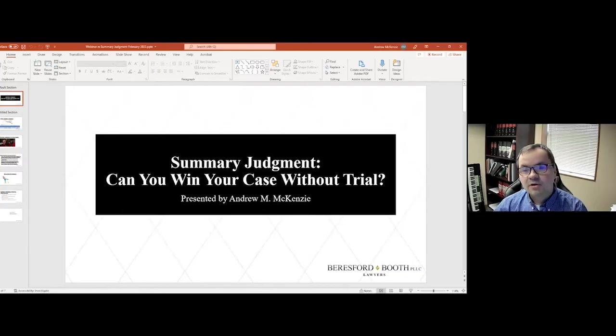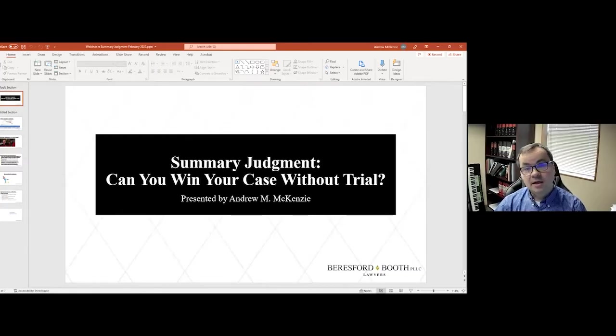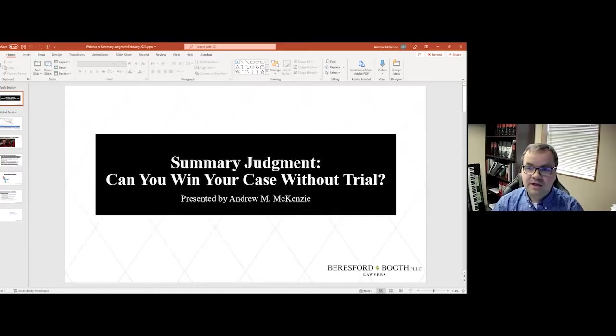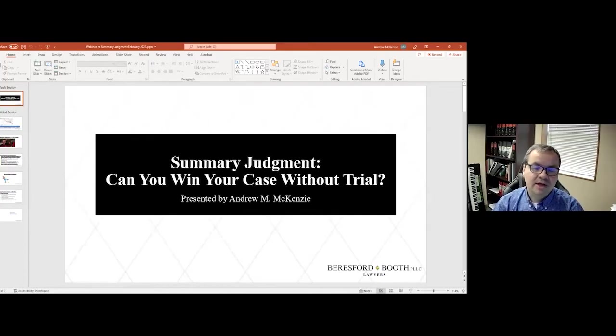Today, we're going to be talking about a very important and interesting topic in civil litigation, summary judgment. Can you win your case without trial?